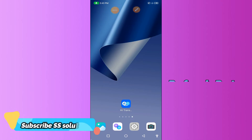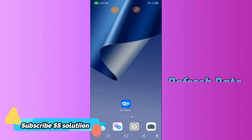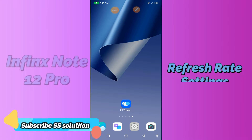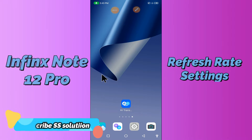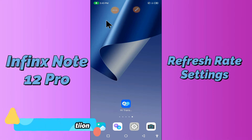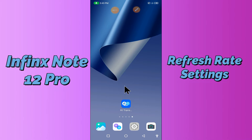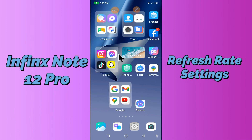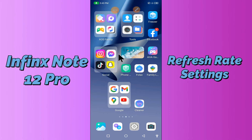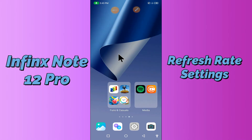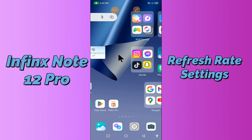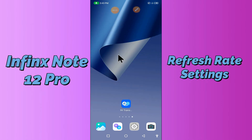Hello everyone. Today in this video I'll tell you how you can manage refresh rate settings in your device — in the Phoenix Note 12 Pro. I'll show you the right way how you can set it. If you are new to my channel, don't forget to subscribe and press the bell icon. Watch the complete video and learn how you can do it.